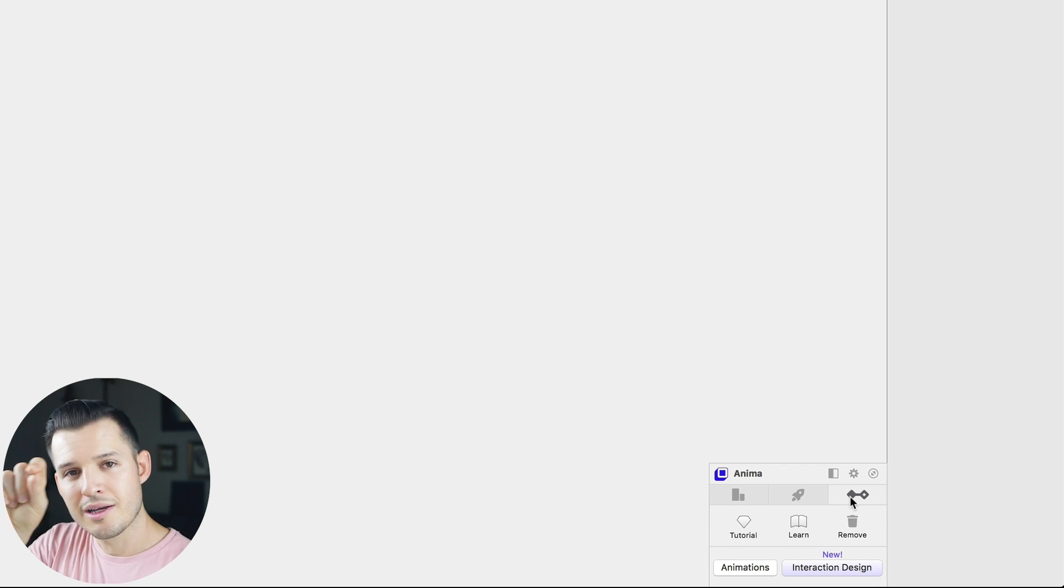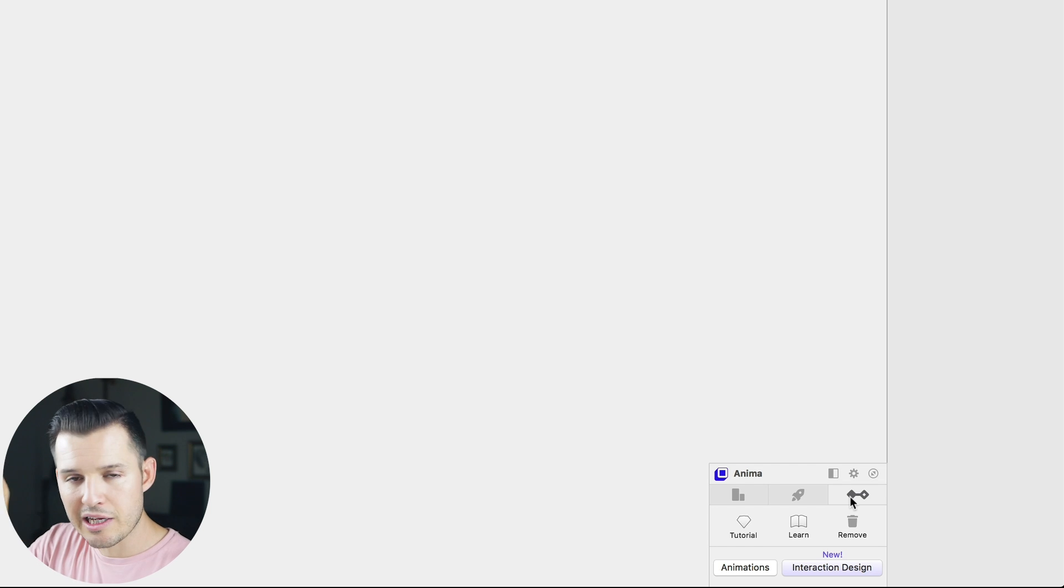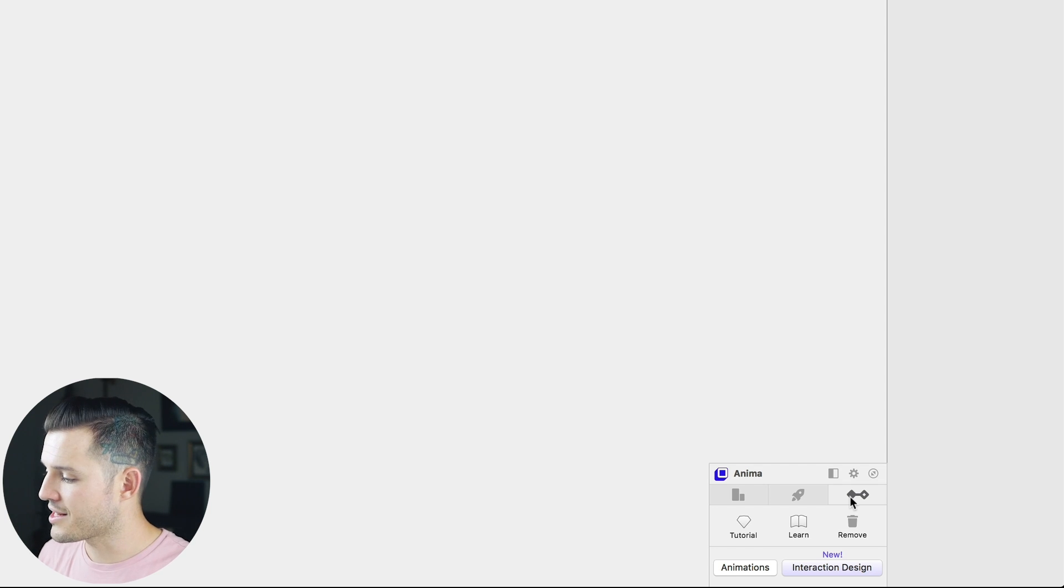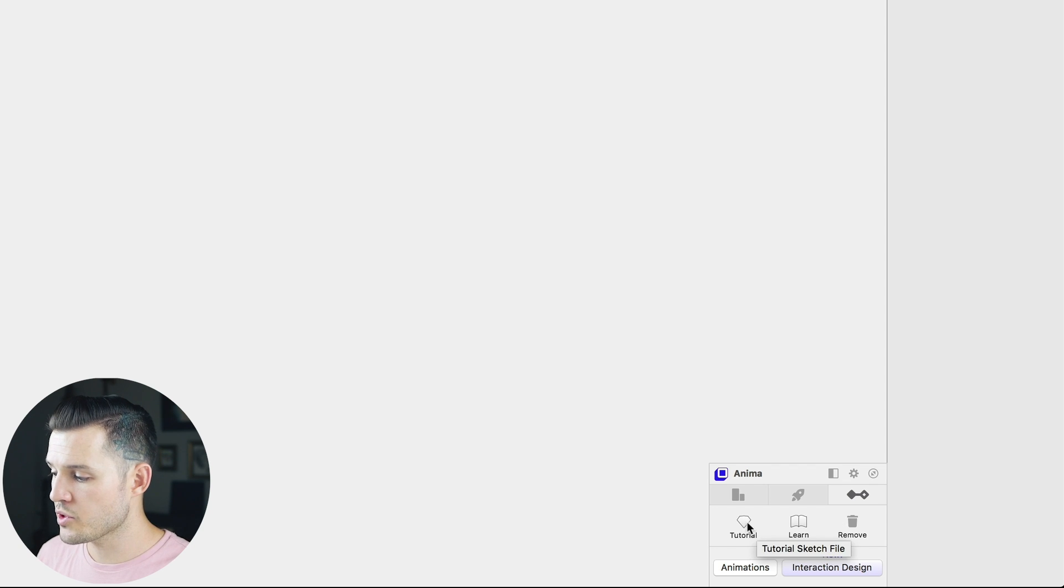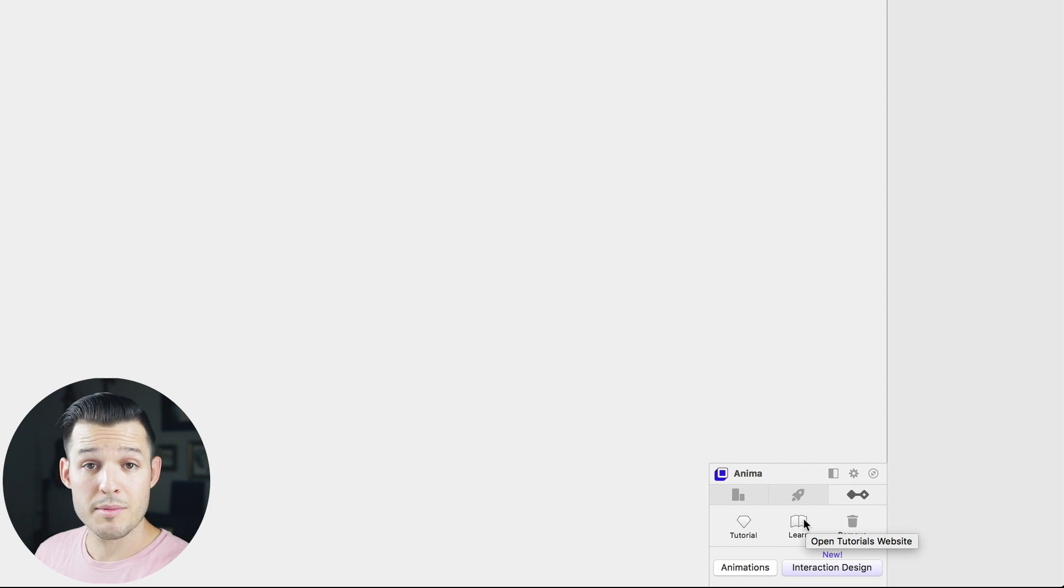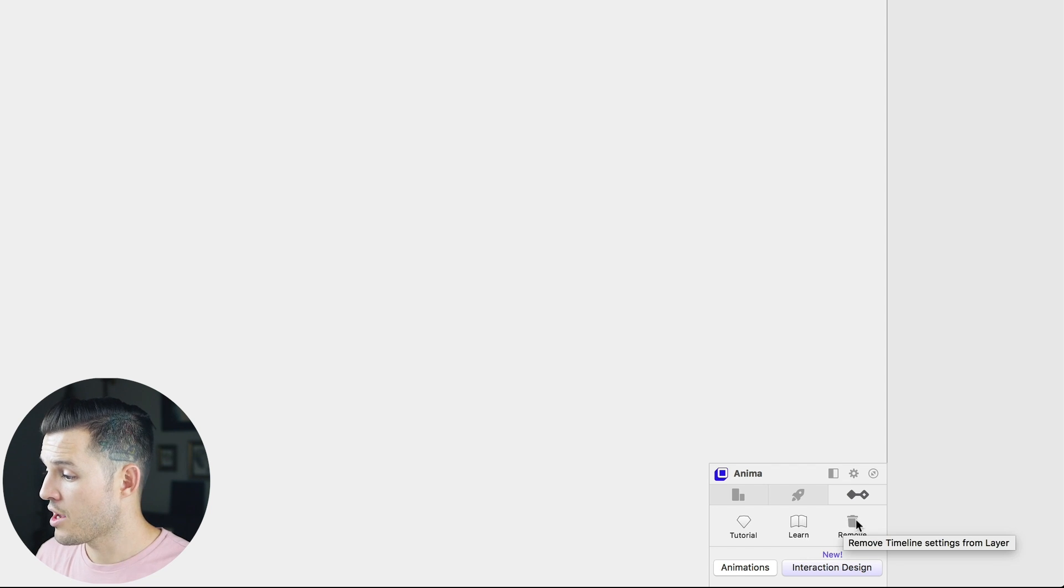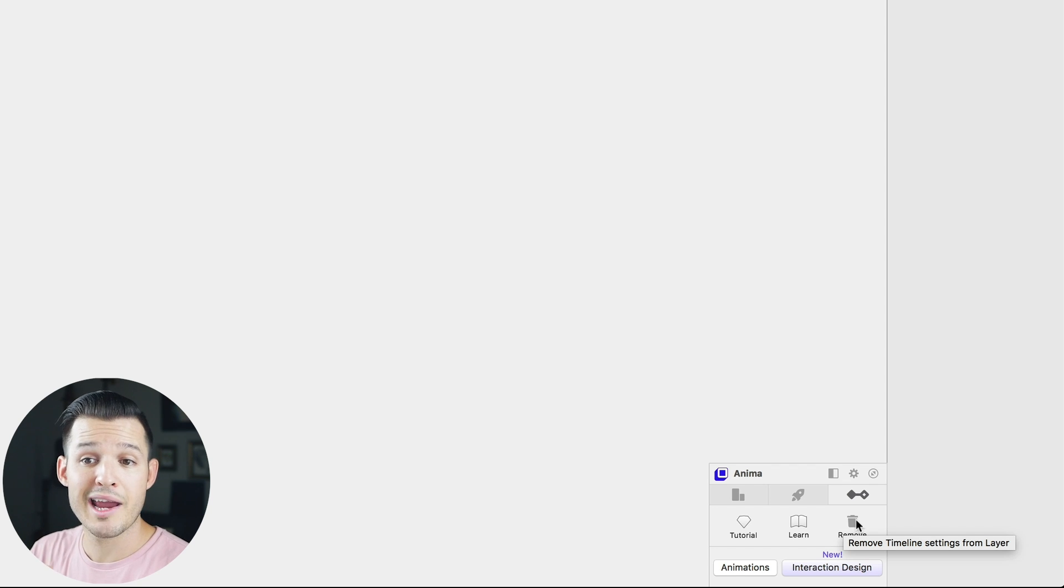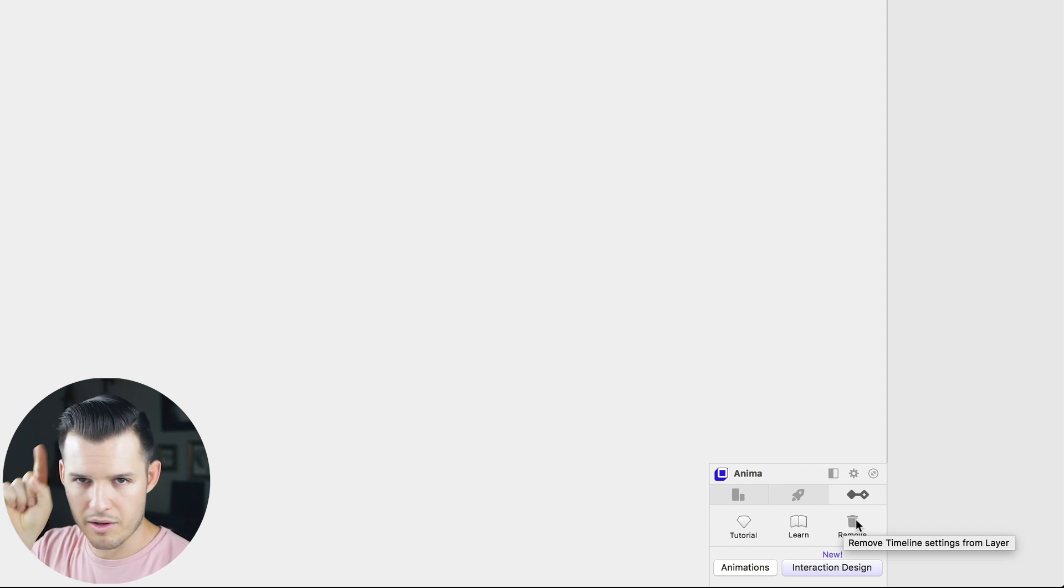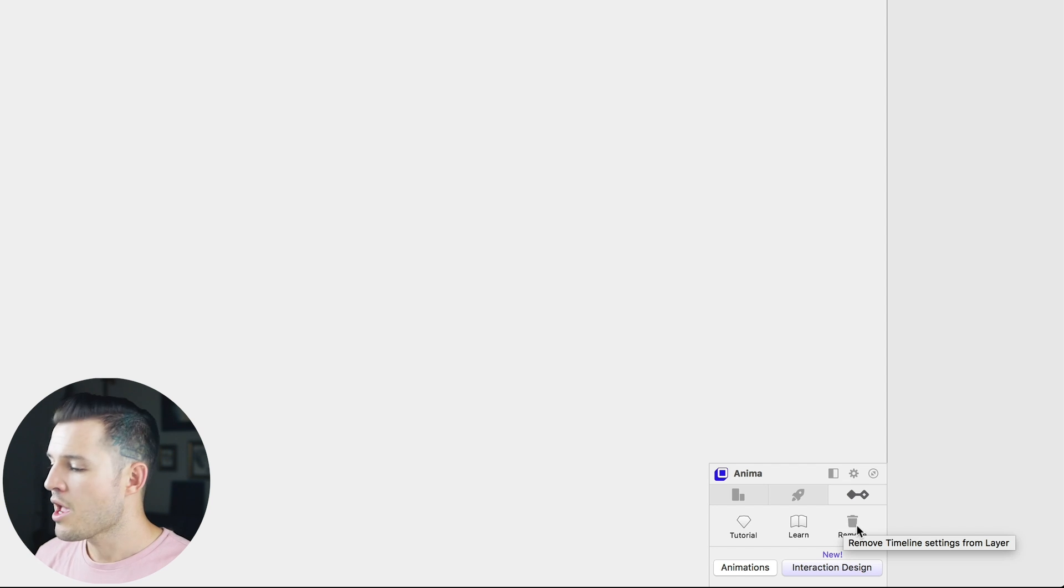It's that little kind of like node leading over to another node. That's the icon for Timeline, and that's the one we're looking at today. Once you're in there, you'll see there's a few things, there's some tutorials you can hit, there's links to the documentation which is really well written, or you can remove the timeline settings from a layer once you've applied it to a layer. We're going to get there. Stay with me. We're still doing a tour of the interface.